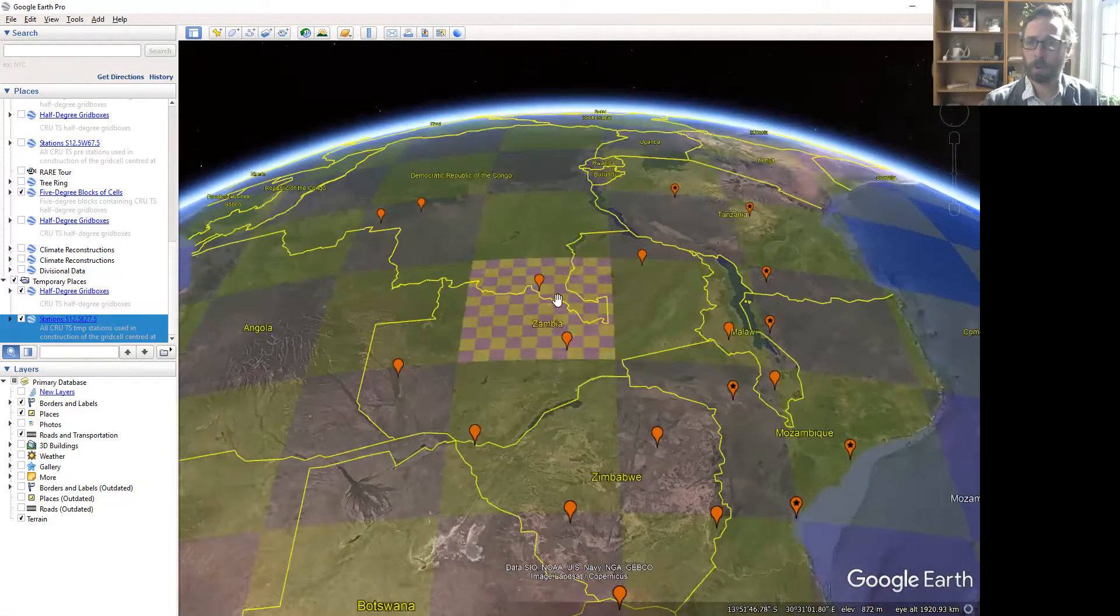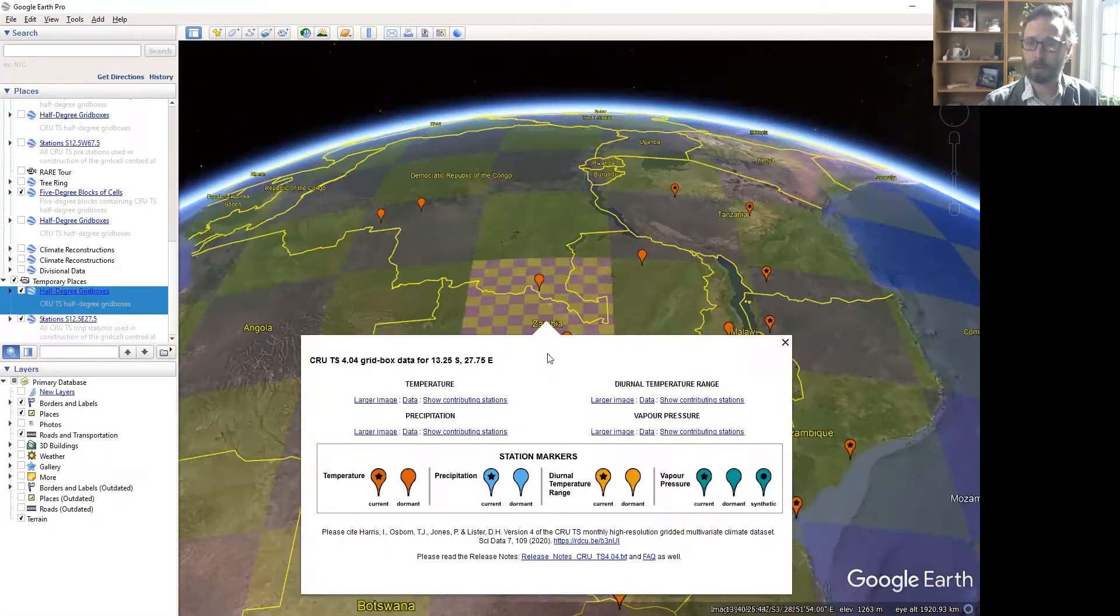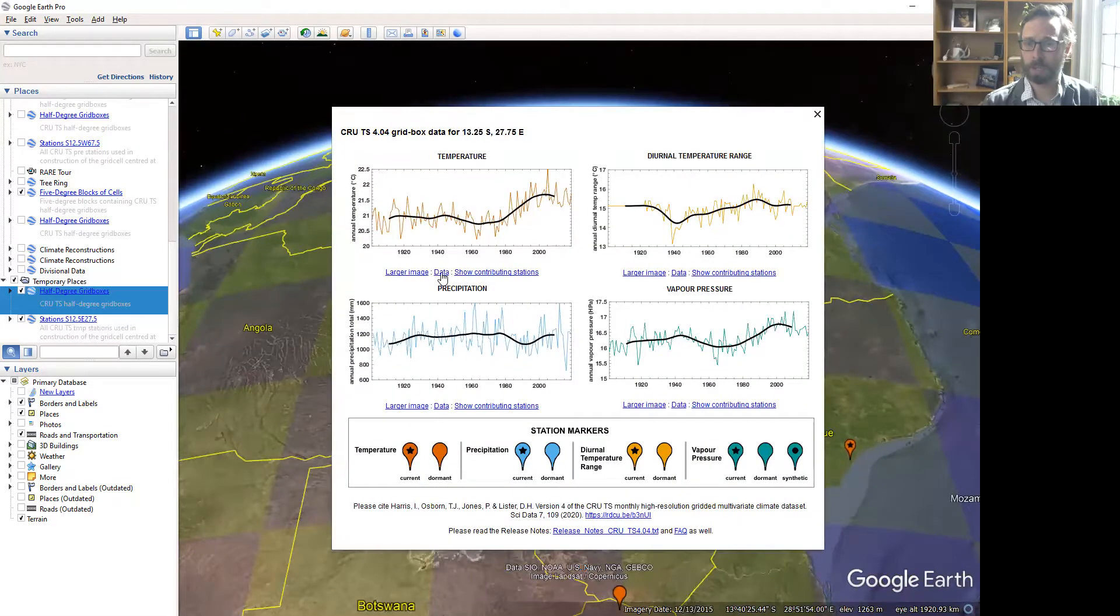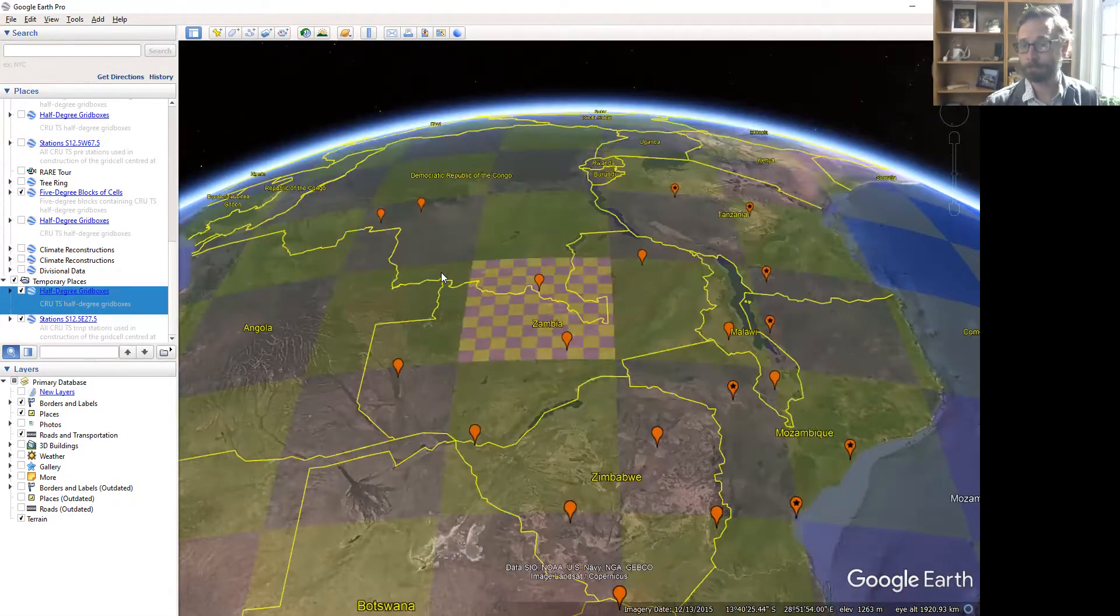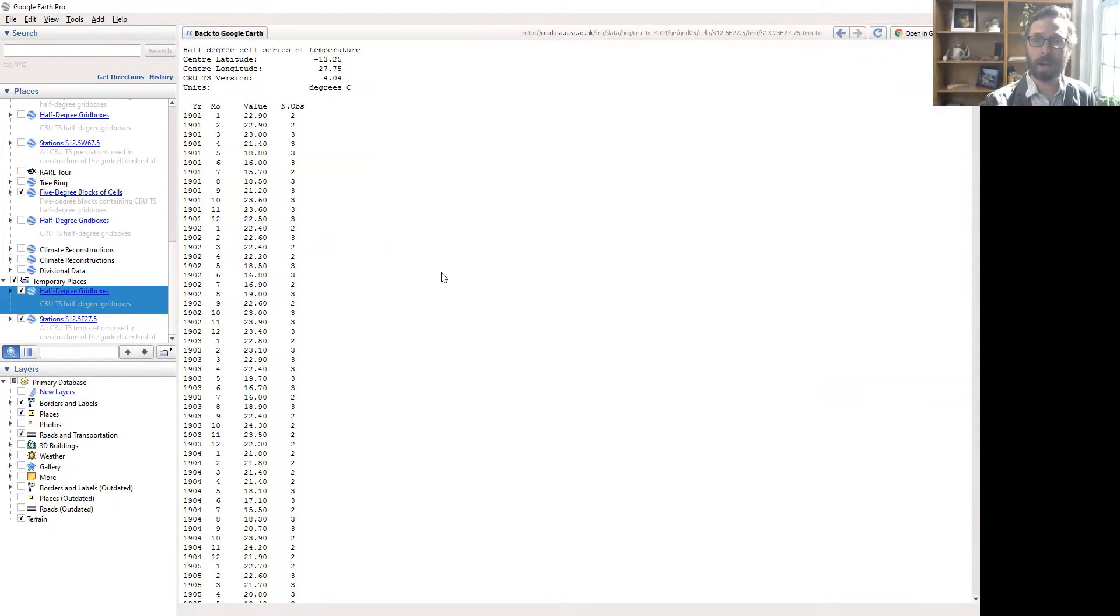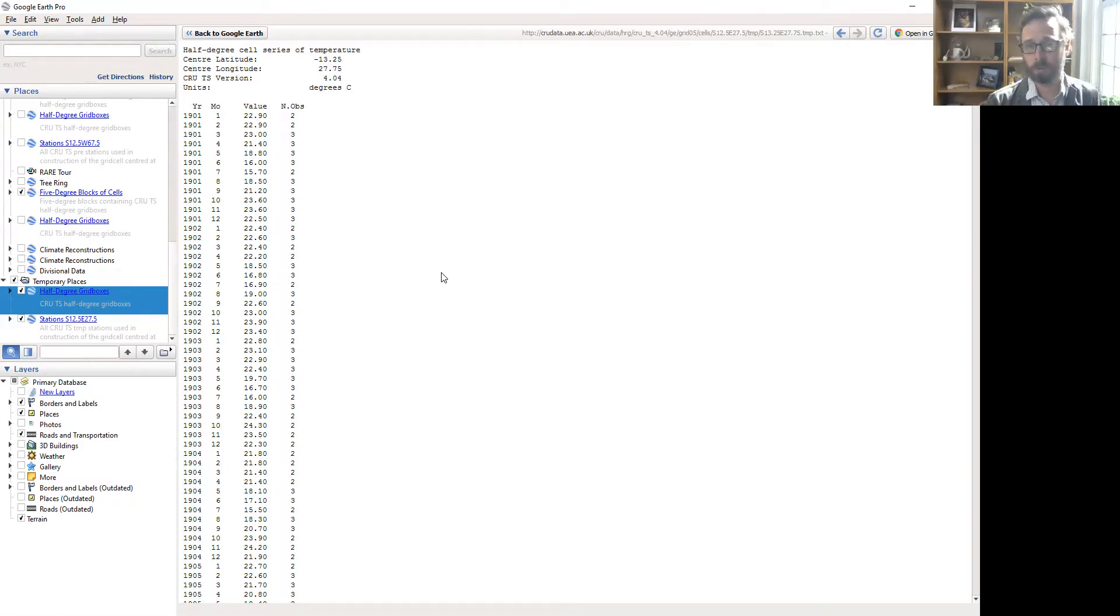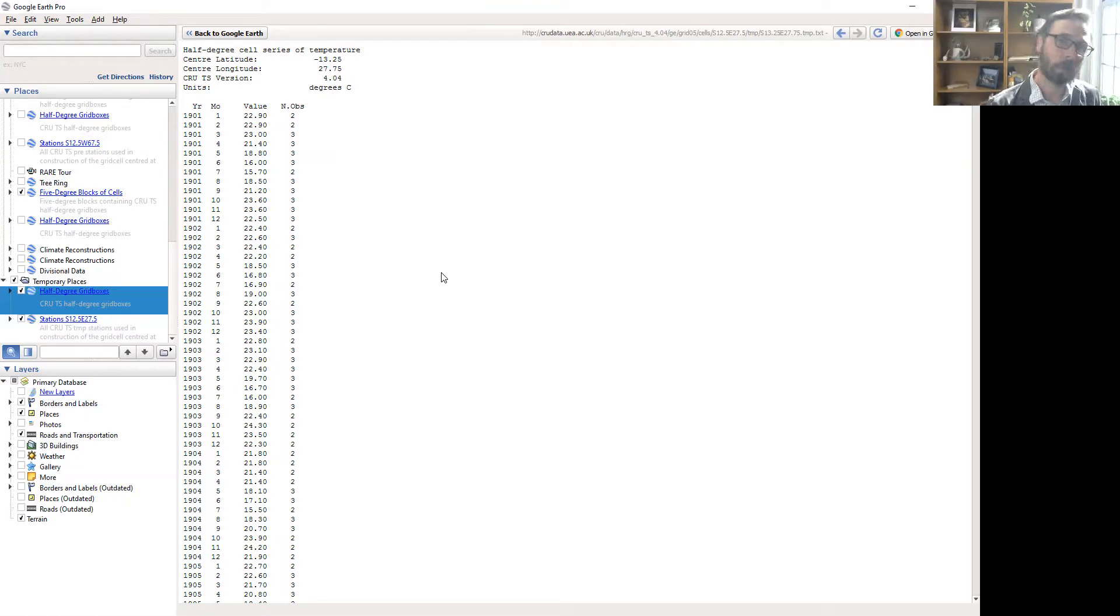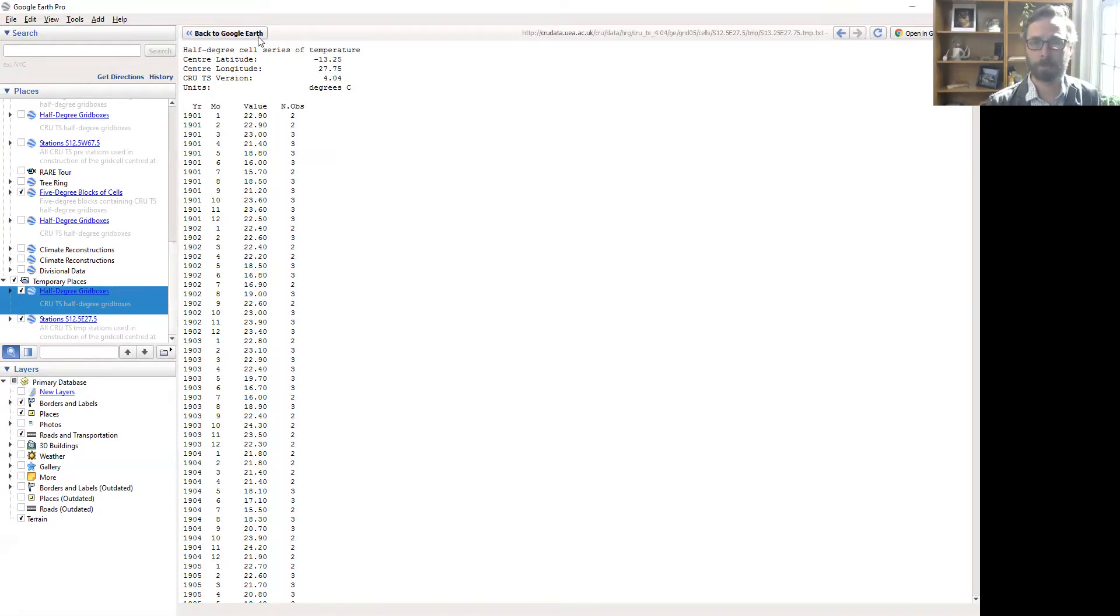If we wanted to actually download one of those grid cells, we can click on the data button. Here you go, you can get the year, month, value column. The number of observations is the number of stations that are used to calculate that value. Now you can get data worldwide in a matter of a few clicks on Google Earth.